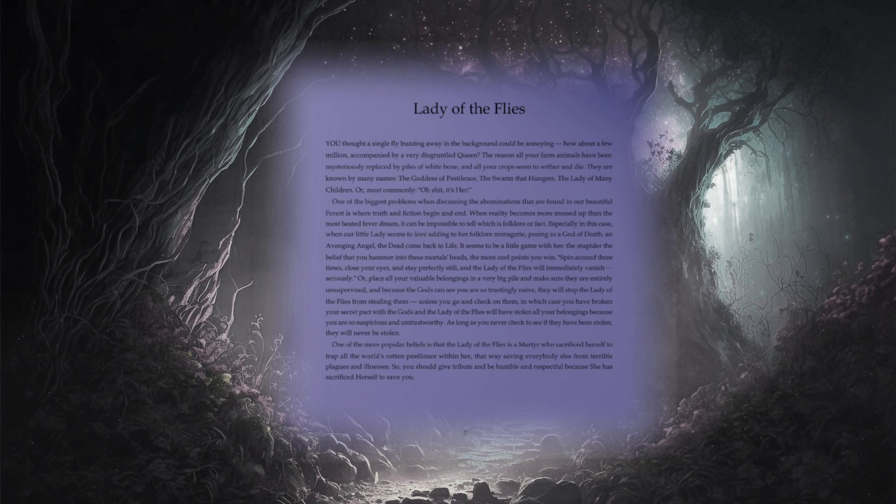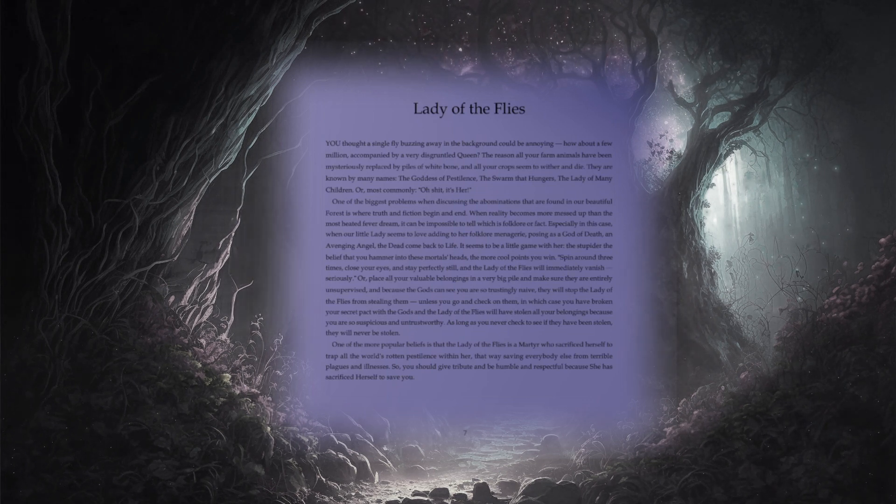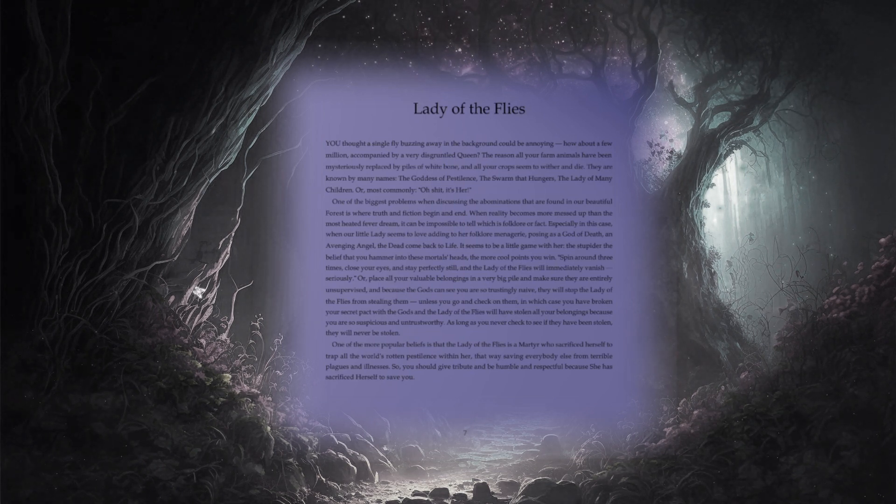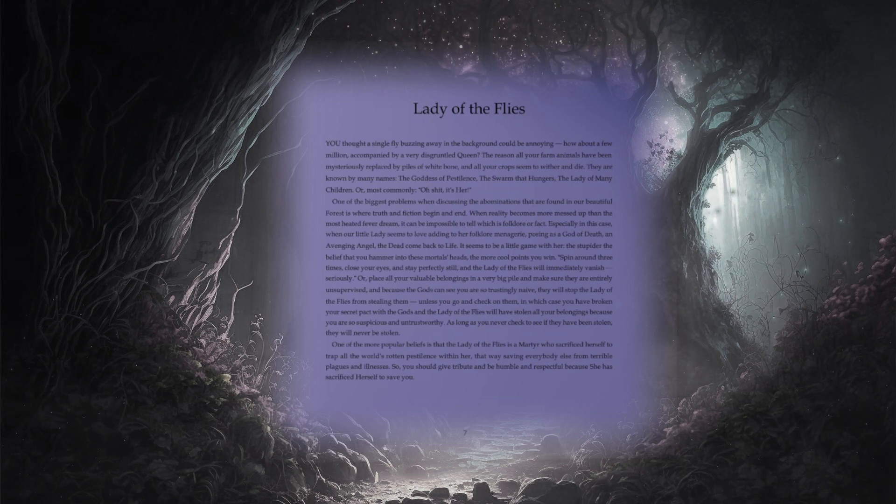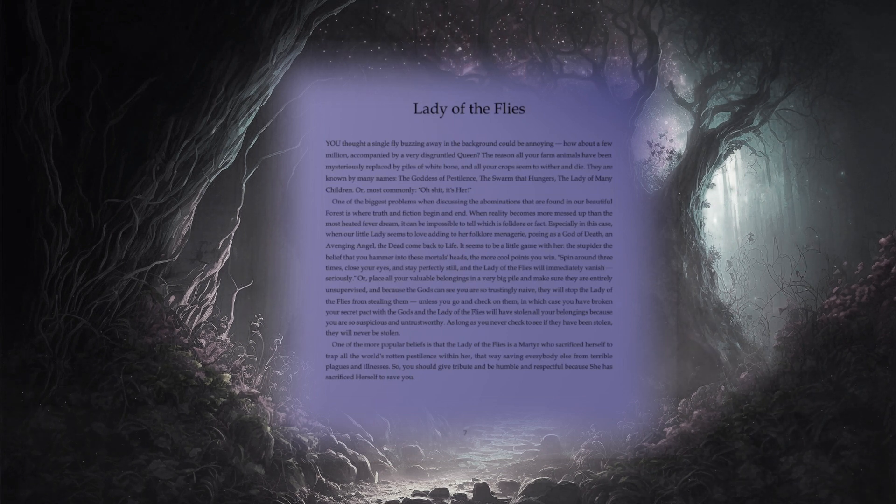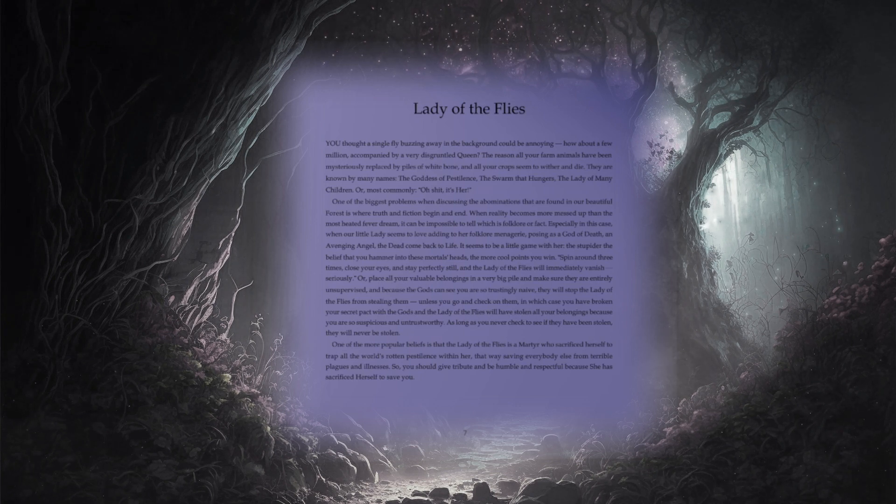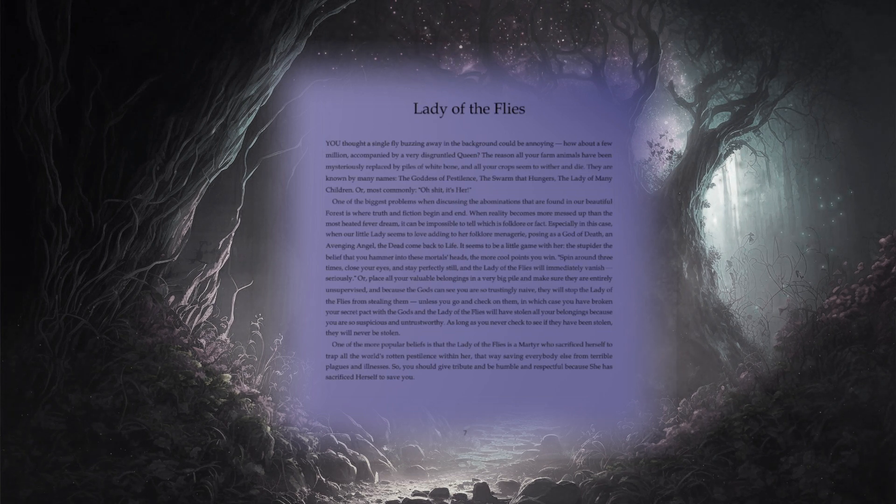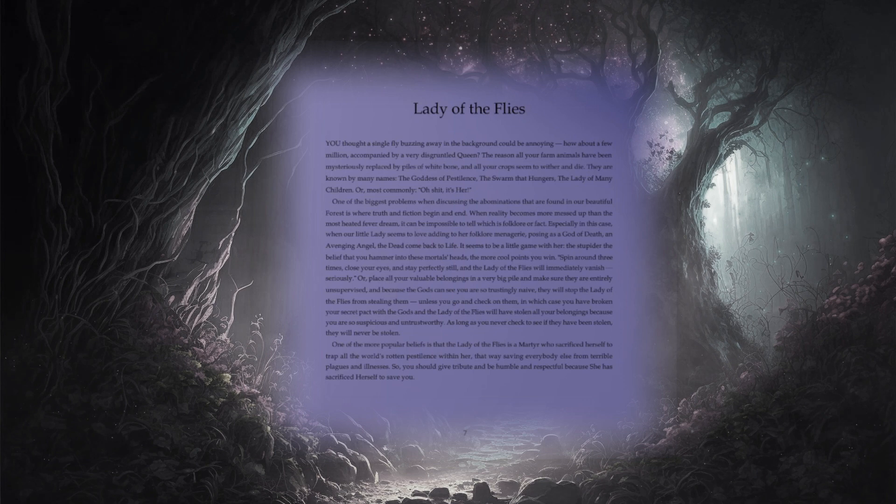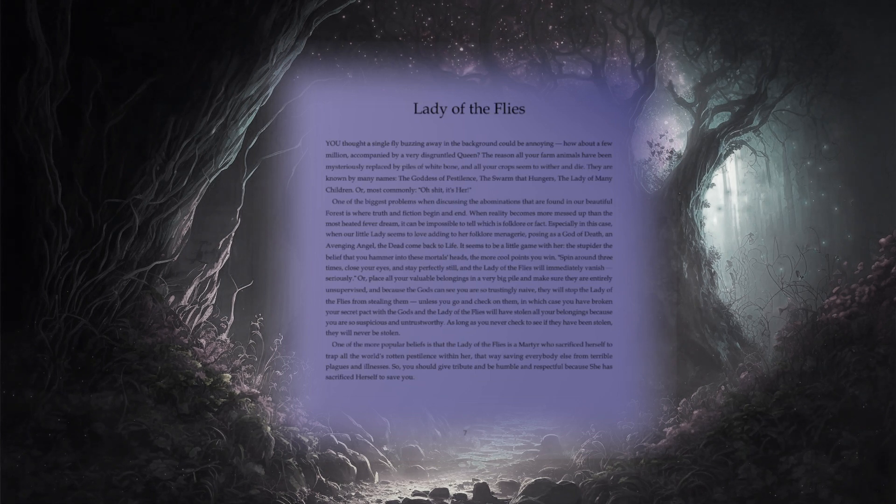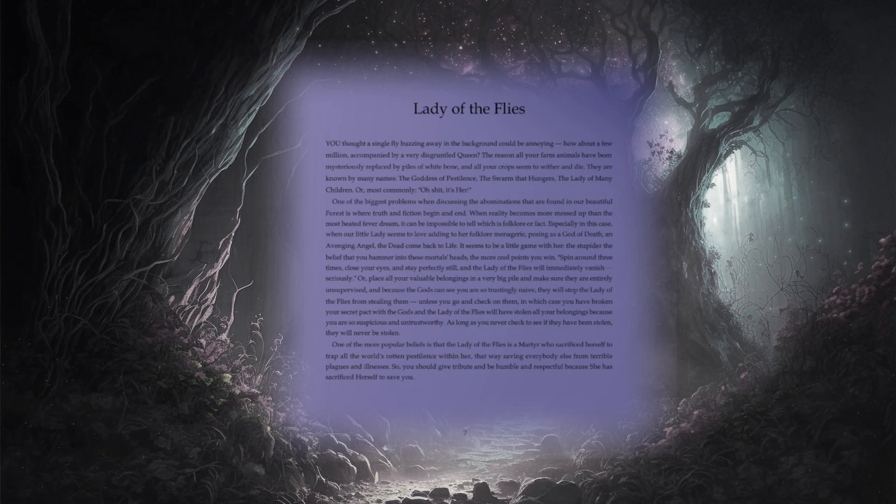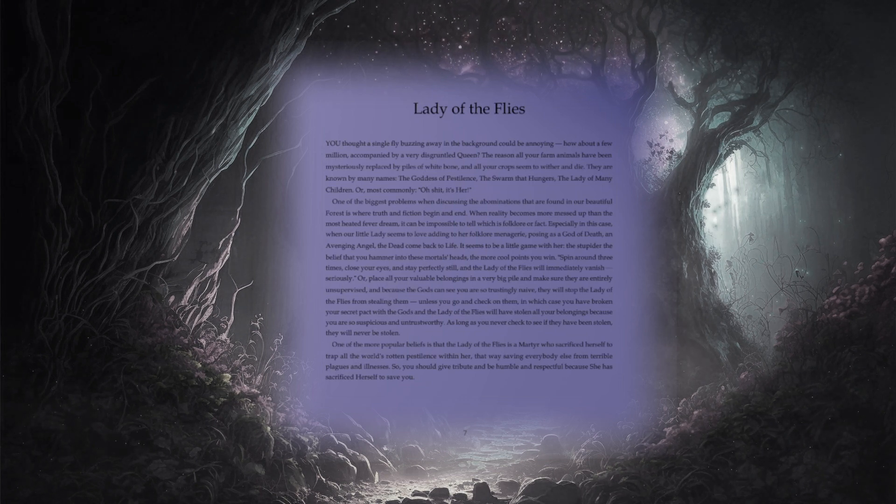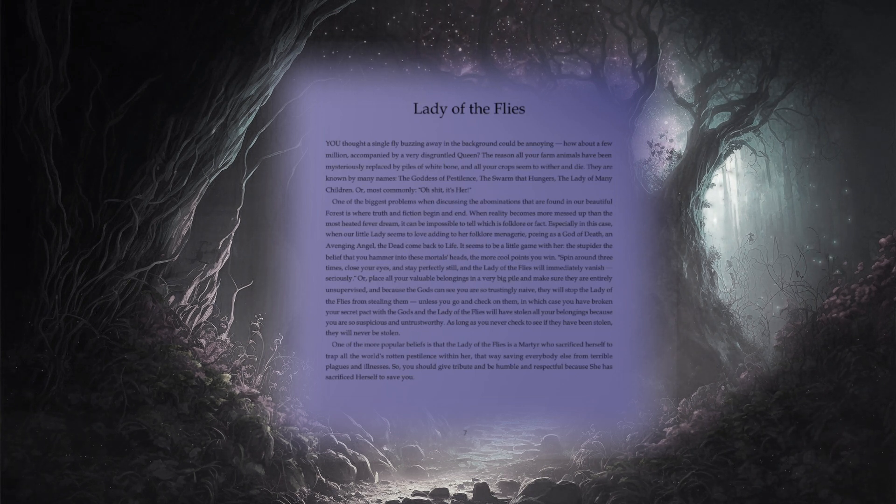Spin around three times. Close your eyes and stay perfectly still, and the lady of flies will immediately vanish. Seriously. Or, place all your valuable belongings in a very big pile, and make sure they are entirely unsupervised, and because the gods can see you are so trustingly naive, they will stop the lady of flies from stealing them. Unless you go and check on them. In which case, you've broken your secret pact with the gods, and the lady of flies will have stolen all your belongings because you are so suspicious and untrustworthy. As long as you never check to see if they have been stolen, they will never be stolen.